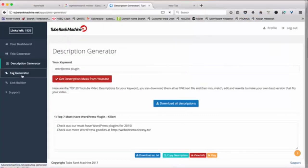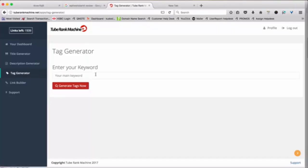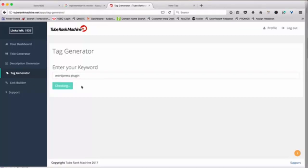Next is the tag generator tool. Now tags are extremely important because tags is how YouTube knows what is relevant for your video and what keywords to rank for. So we'll enter the keyword WordPress plugin here and hit the button and this will generate a good number like a large number of tags which are highly relevant for your video for your keyword actually.